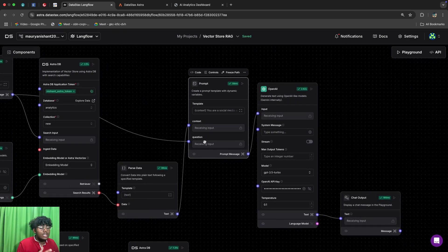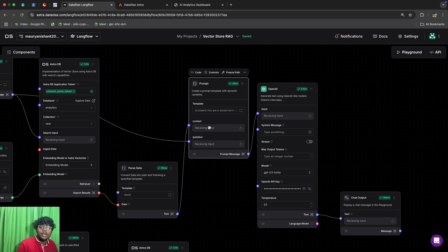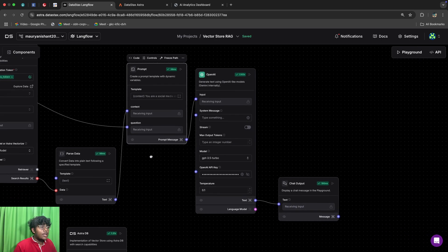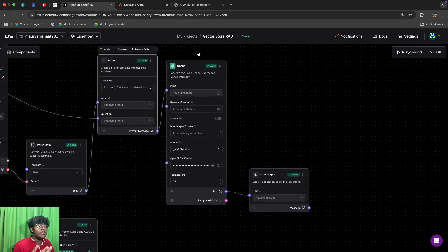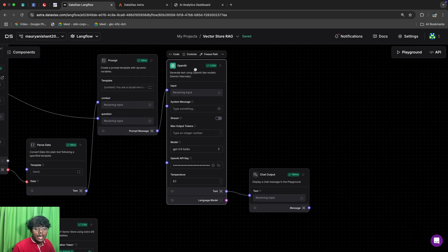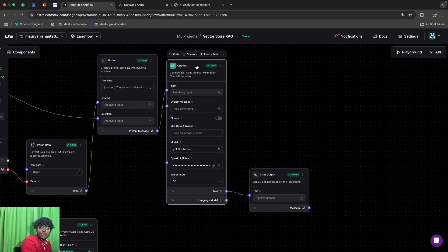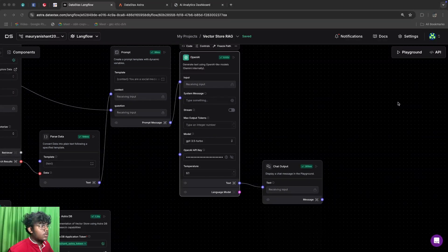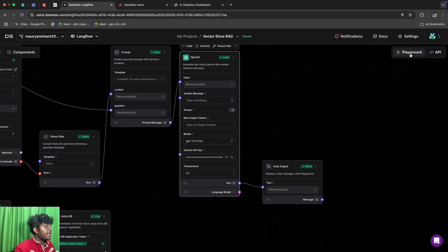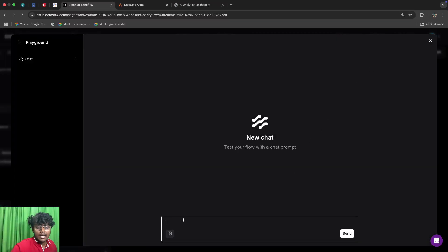Now the prompt node has both the question and the context related to that question, which is then used by the OpenAI to give you the final output. So I'll show you the demo of the chatbot that we have made.